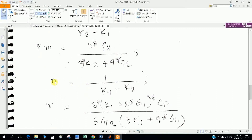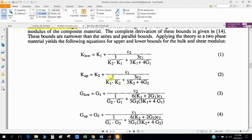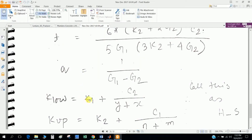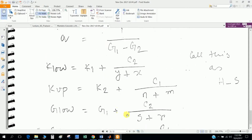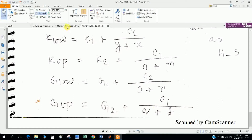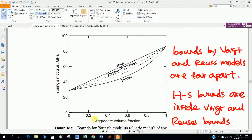When I write K lower bound, it will be K1 plus C2 divided by Y plus X. I defined this portion into Y and this portion into X, so you can see here: K1 plus C2 divided by Y plus X. The other function is defined similarly. This is the short form of this long algorithm.